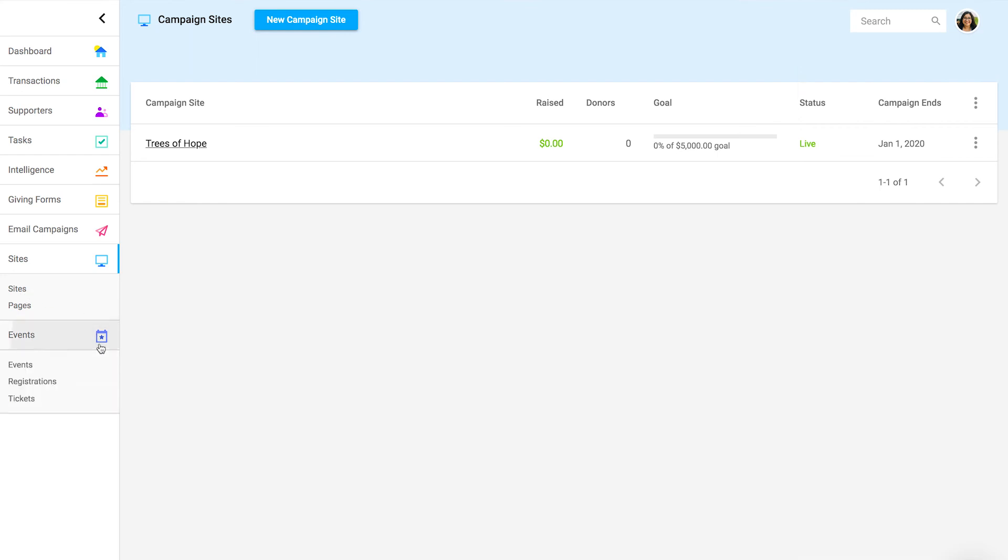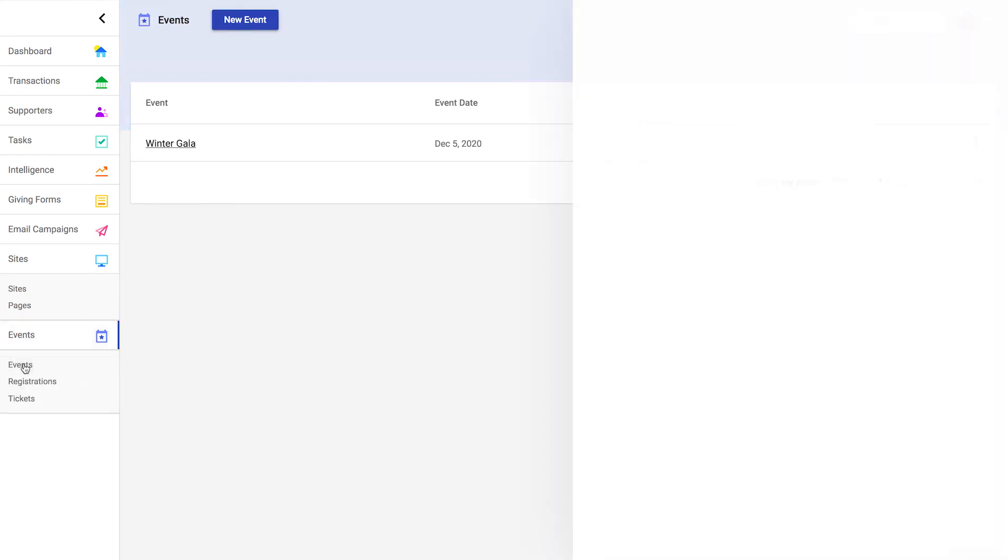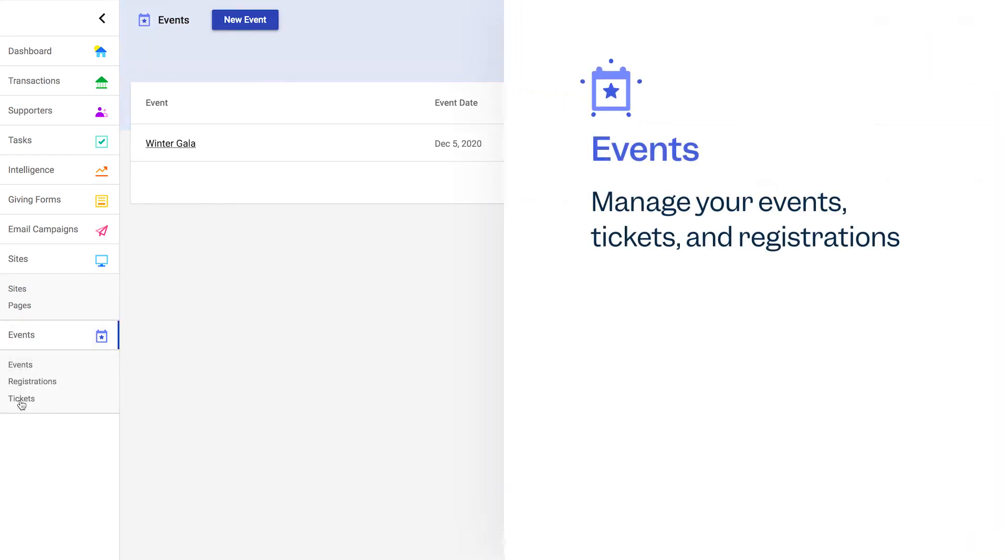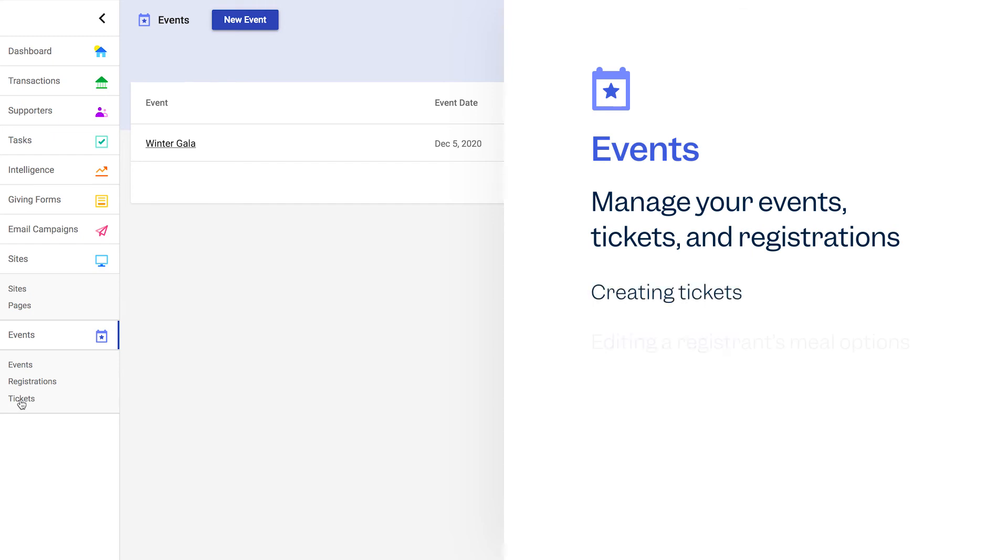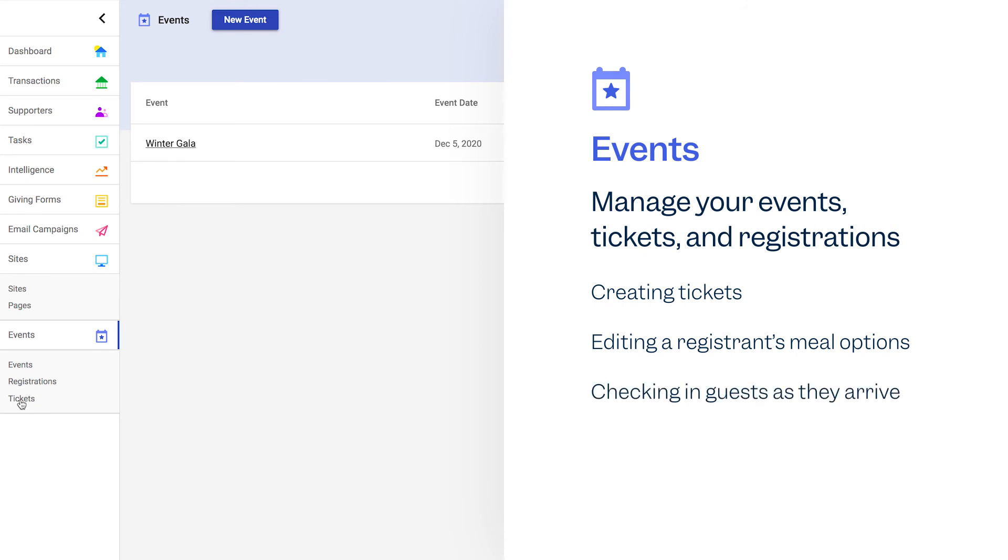In the events section, you can manage your events, tickets, and registrations. Some common actions you'll take in this section include creating tickets, editing a registrant's meal options, or checking in guests as they arrive.